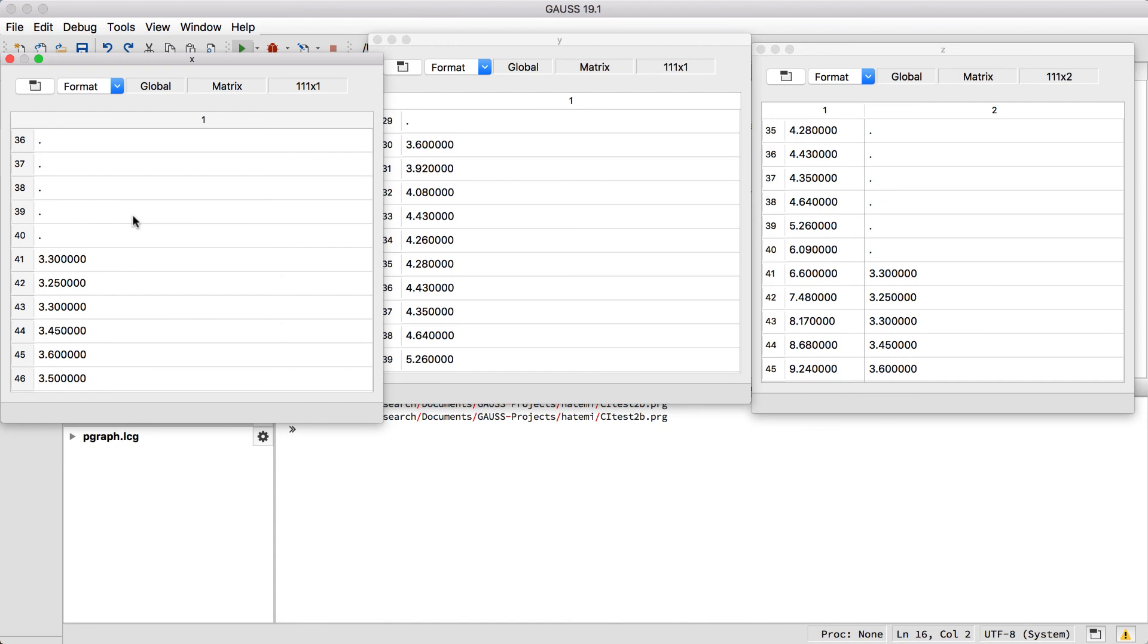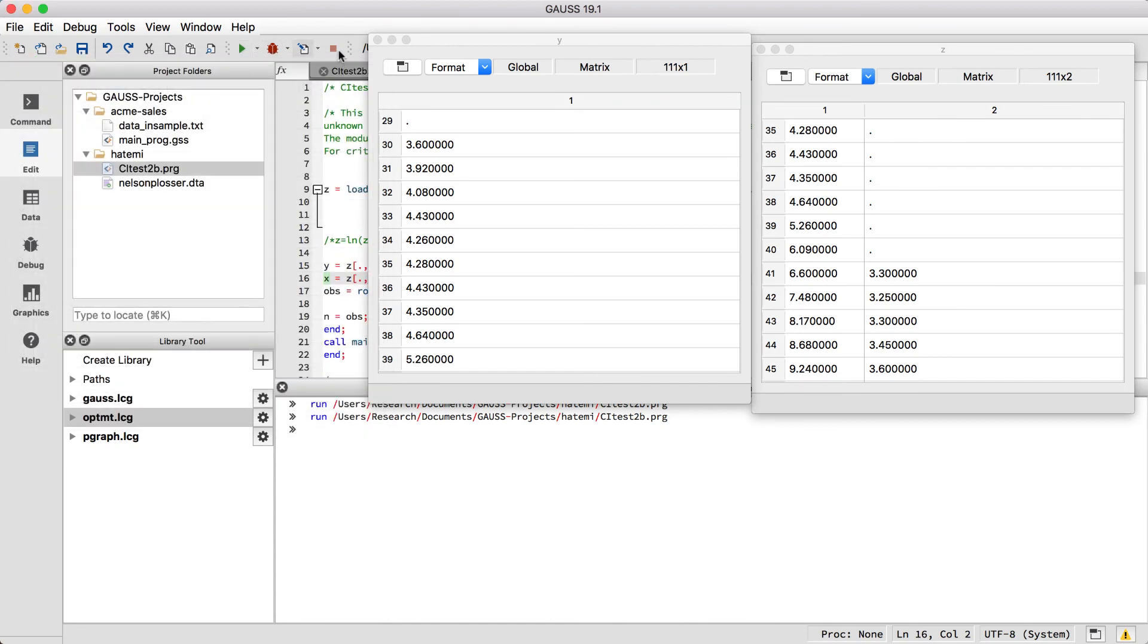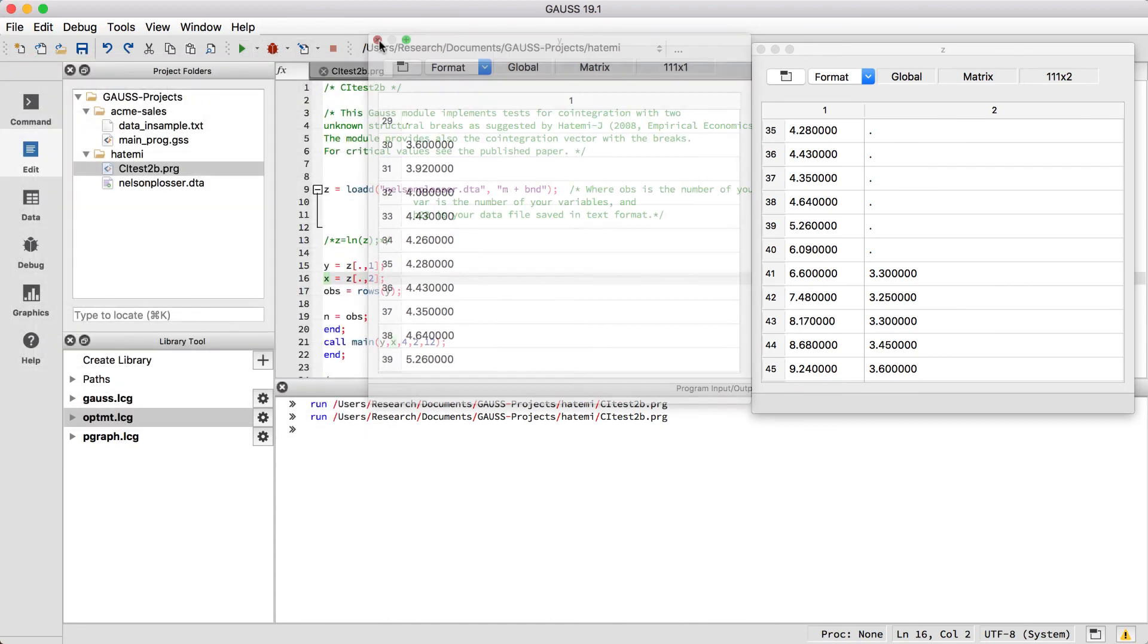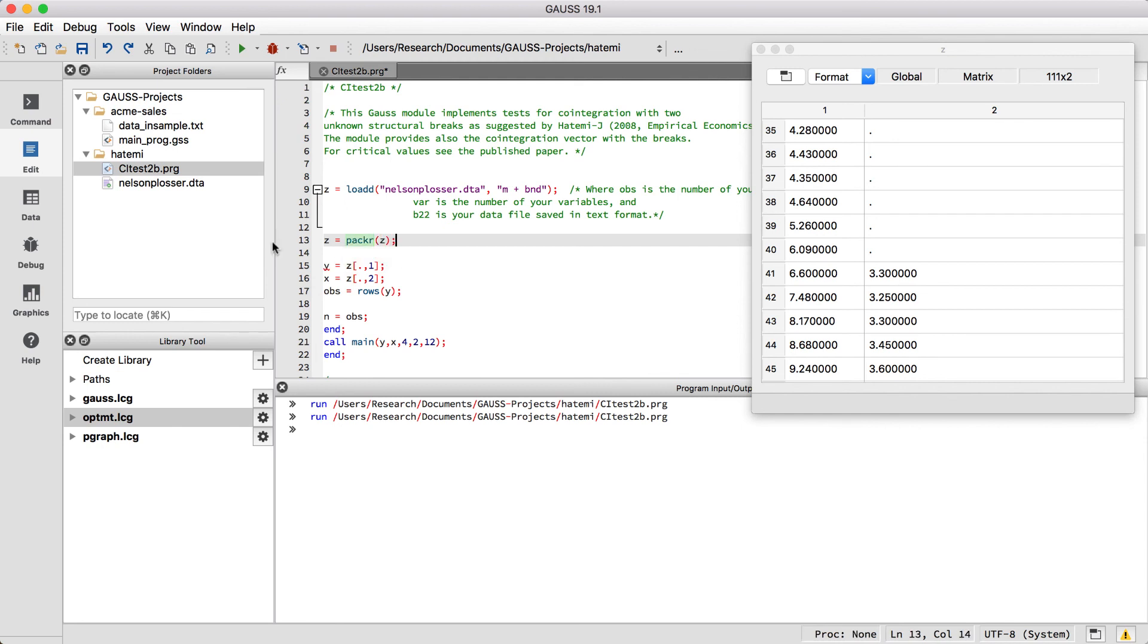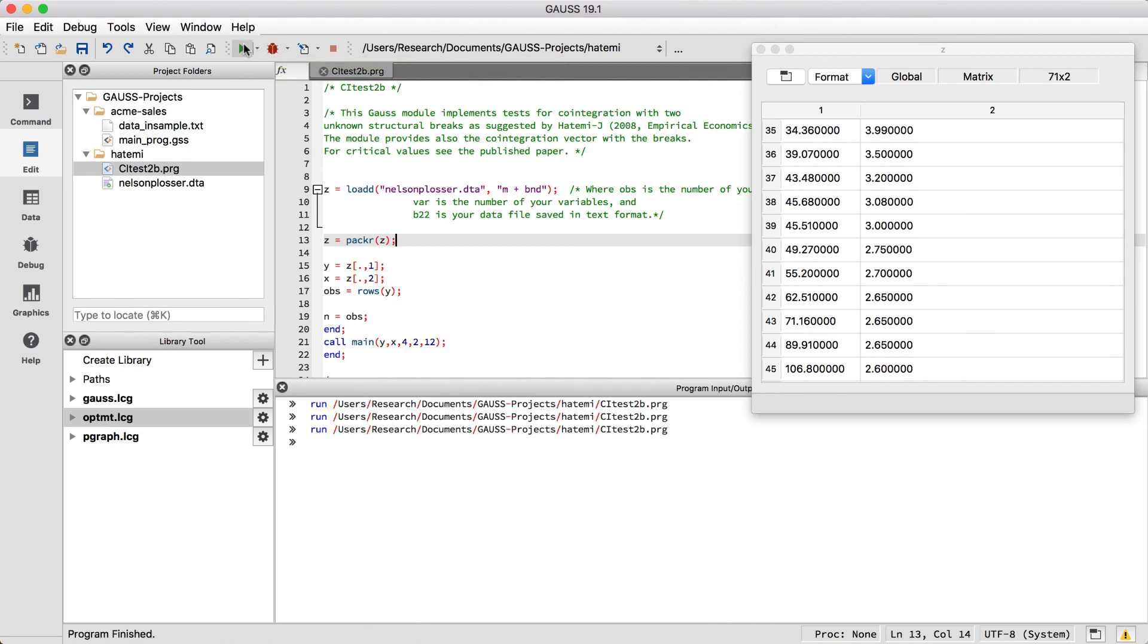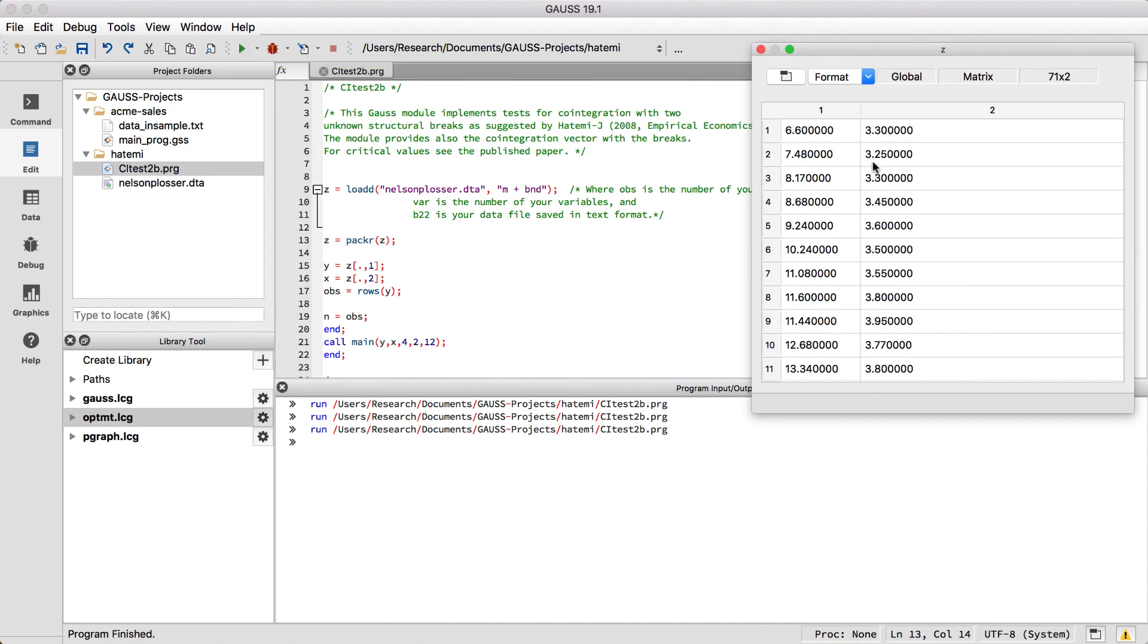This code won't work if the data contains missing values, so we will have to remove them. The packr command removes all rows in which any element contains a missing value. If we add packr right after we load the data, the first 40 rows should be trimmed off, leaving us with a Z matrix that is 71 by 2.